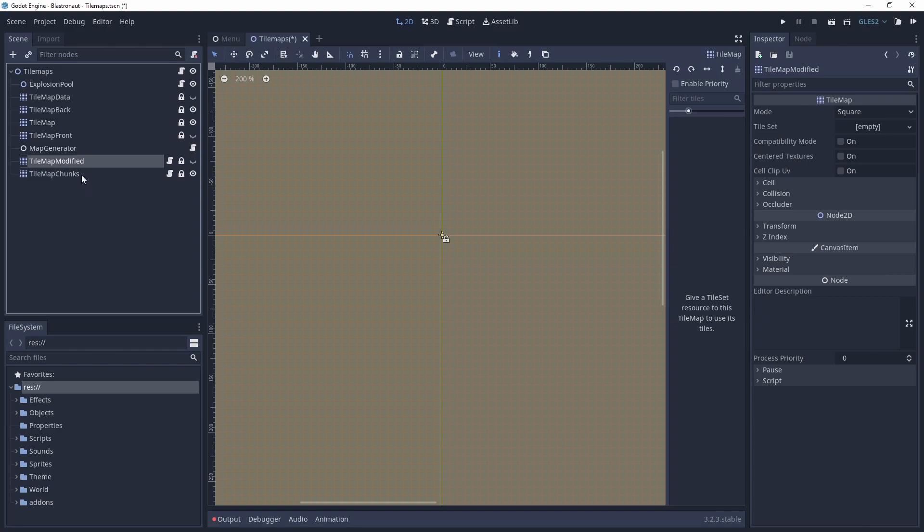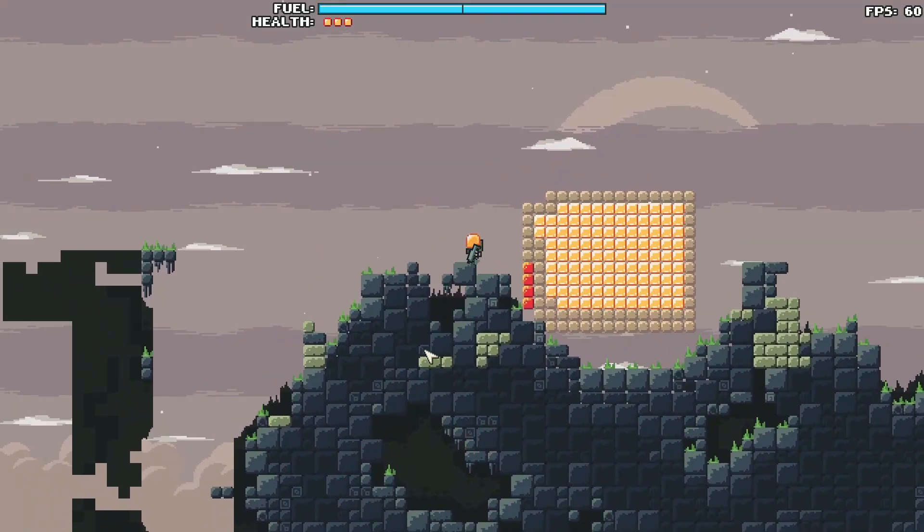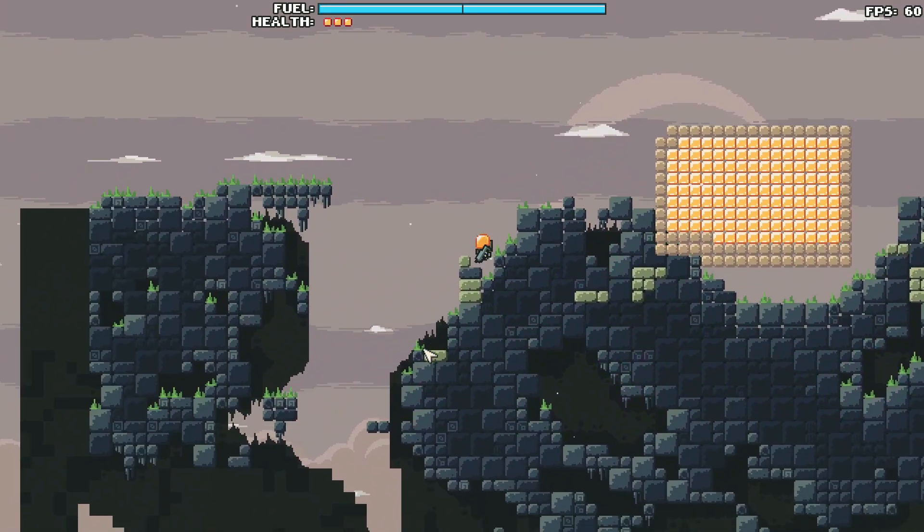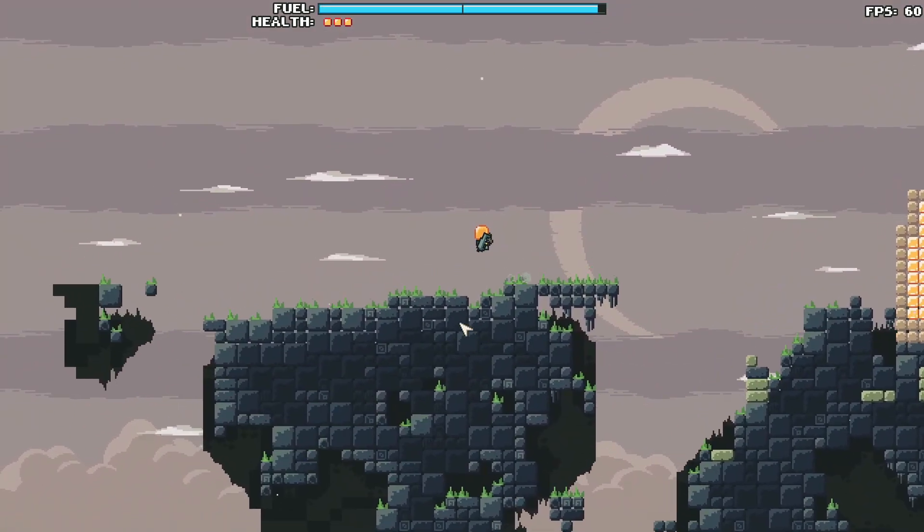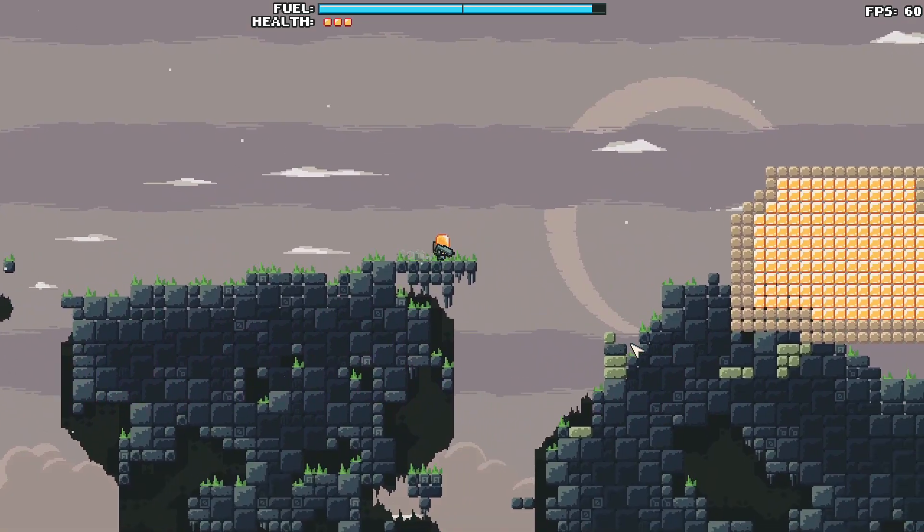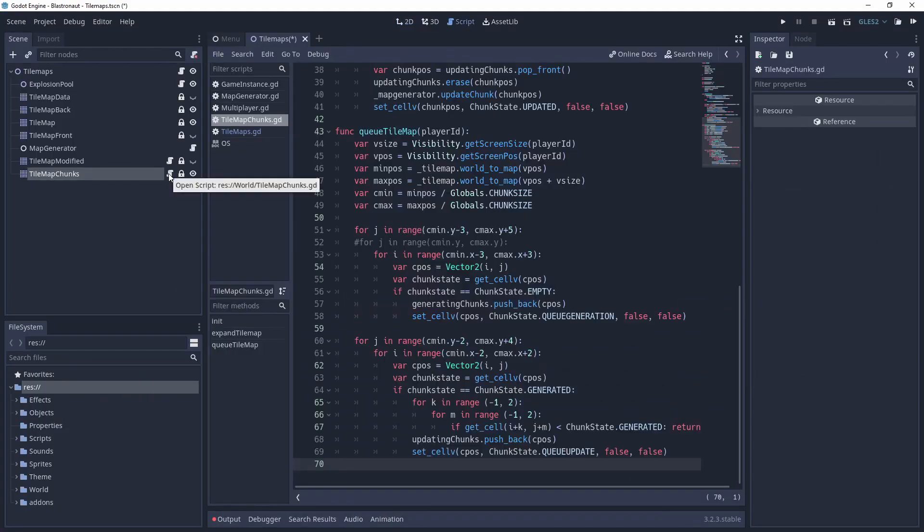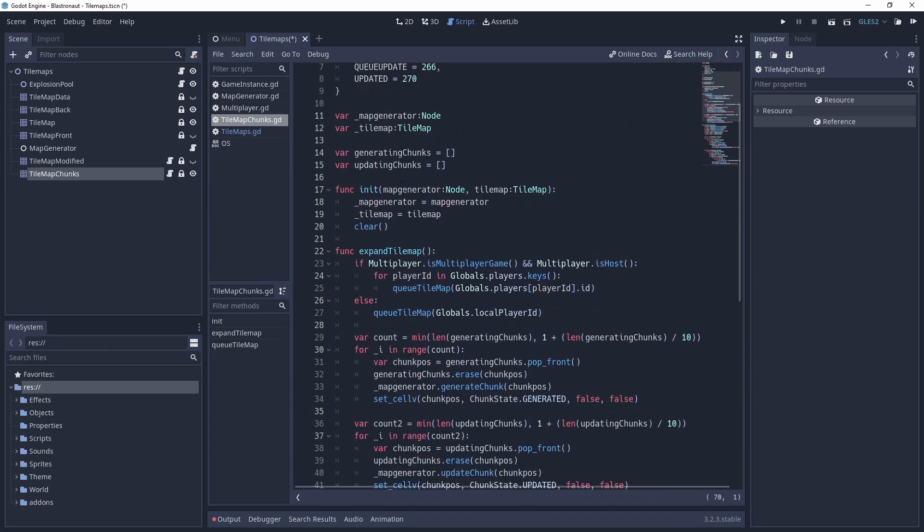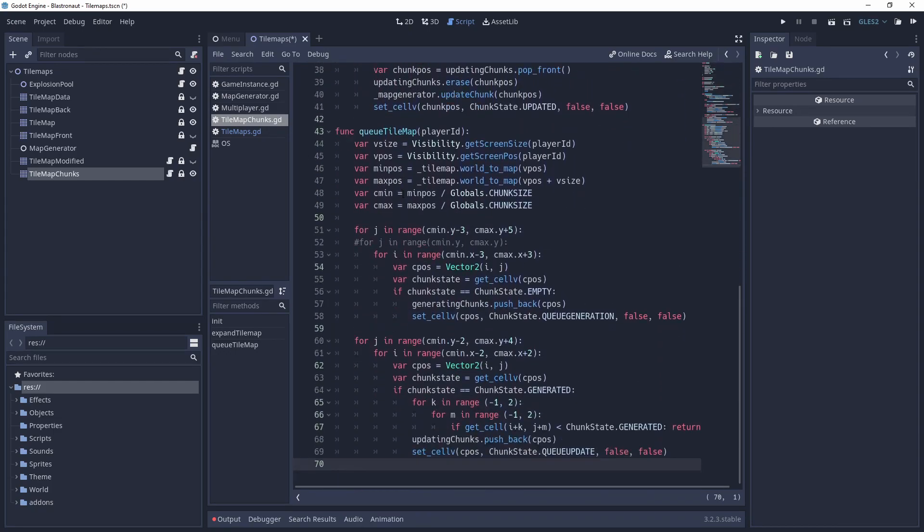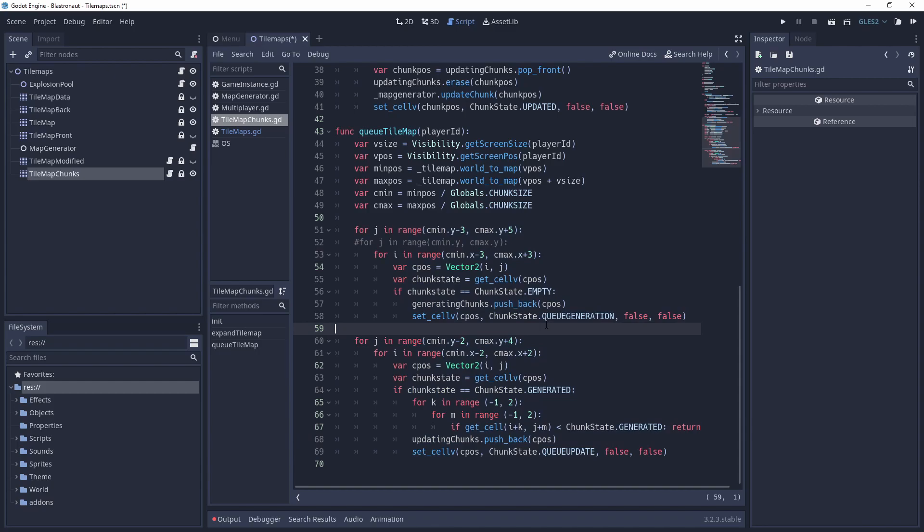And finally there is the tilemap chunks, that I added recently. And it will contain meta information about all the generated chunks. So when turned on, it looks like a minimap of the game. The tilemap chunks also has a script attached, that loops through the chunks that are visible or in close proximity. And for all the empty chunks, it queues them for generation.